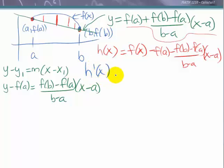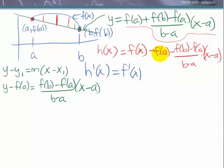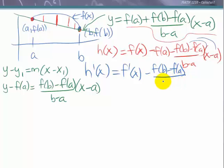The derivative h'(x) is going to be f'(x). The term f(a) is just the y-value at a, so it's a constant and its derivative is zero. Distributing the negative, the constant term also has derivative zero. The derivative of negative f(b) minus f(a) over b minus a times x is just minus f(b) minus f(a) over b minus a. So h'(x) equals f'(x) minus f(b) minus f(a) over b minus a.